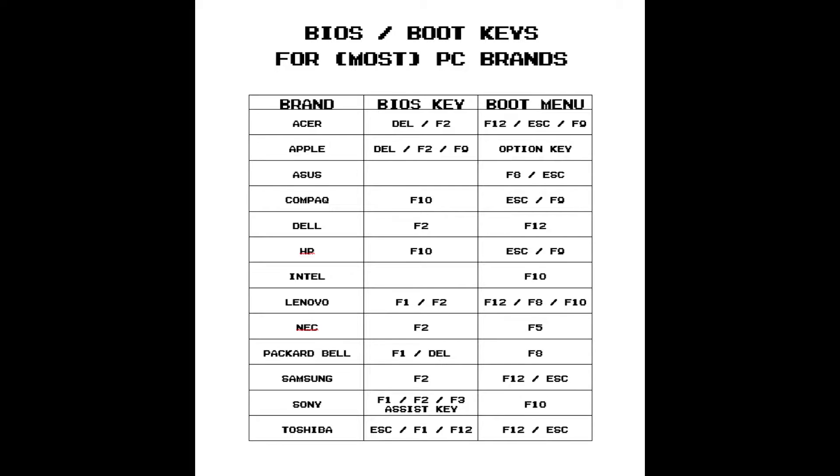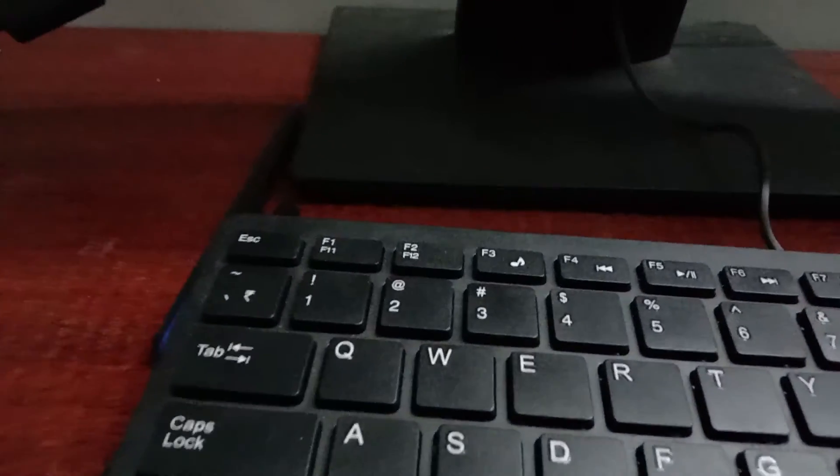Once Rufus finishes its work, close it and restart Windows. While rebooting, press the key to open the bootable menu.